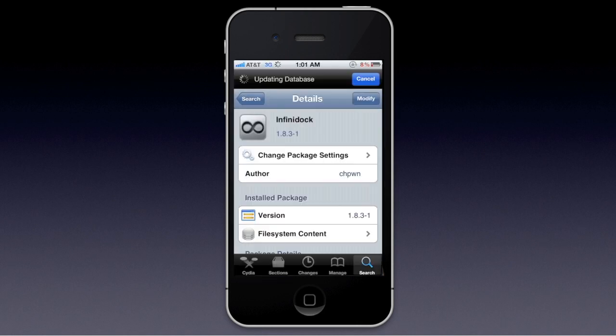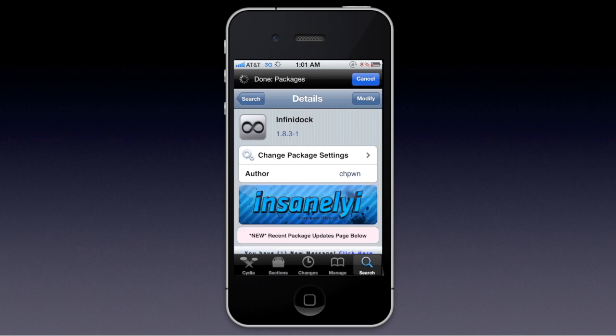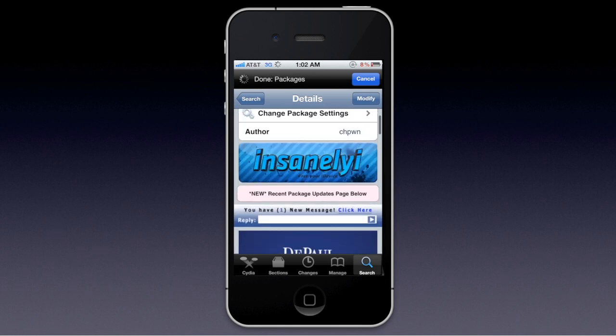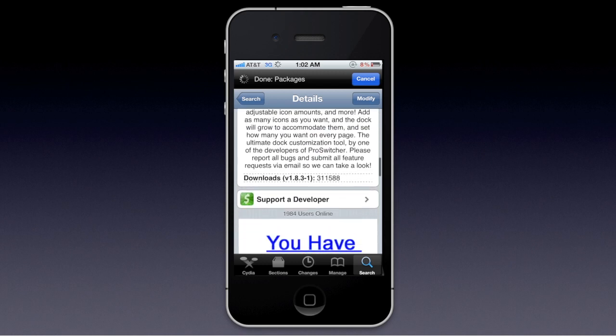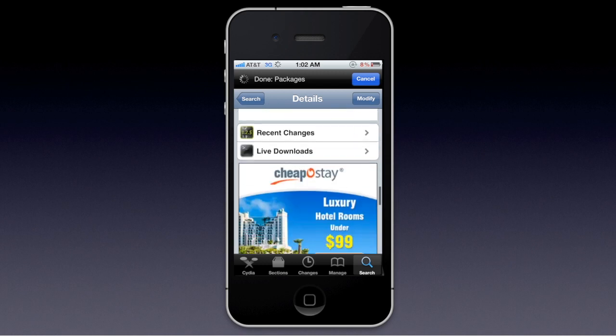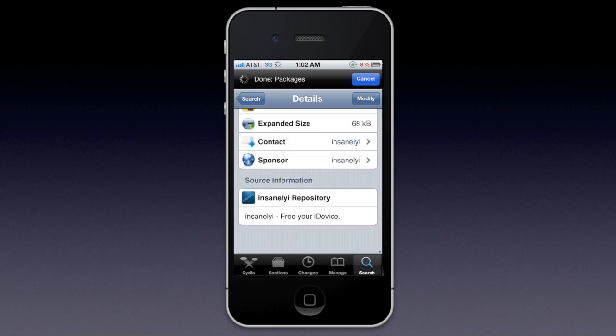So I'm going to show you how to get that now. You're going to want to search for Infinidoc — one word — from the InsaneLY repo.